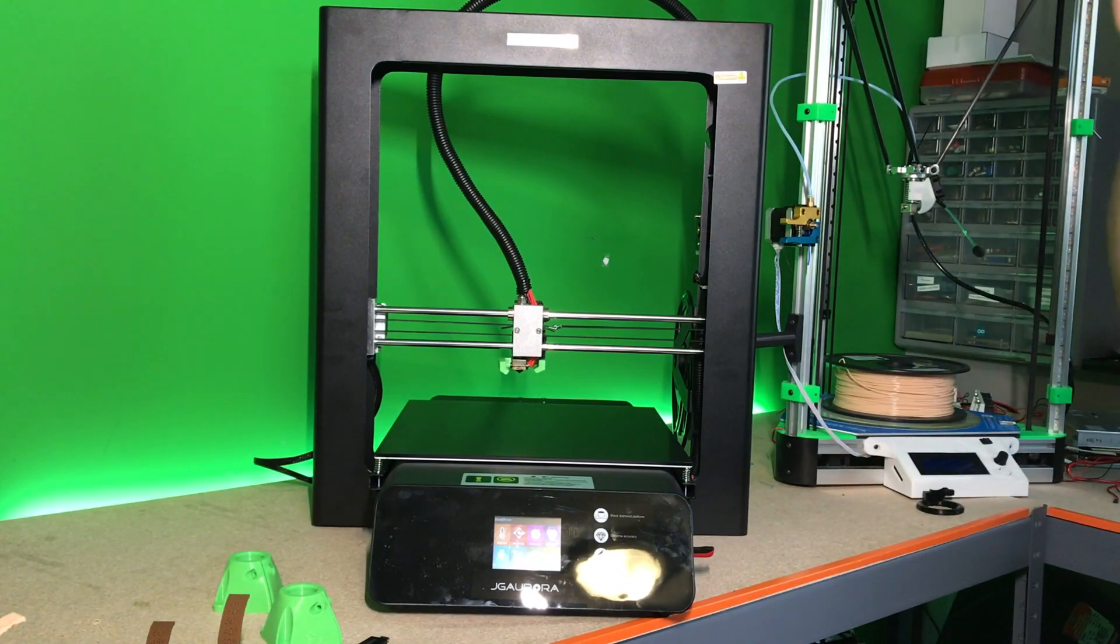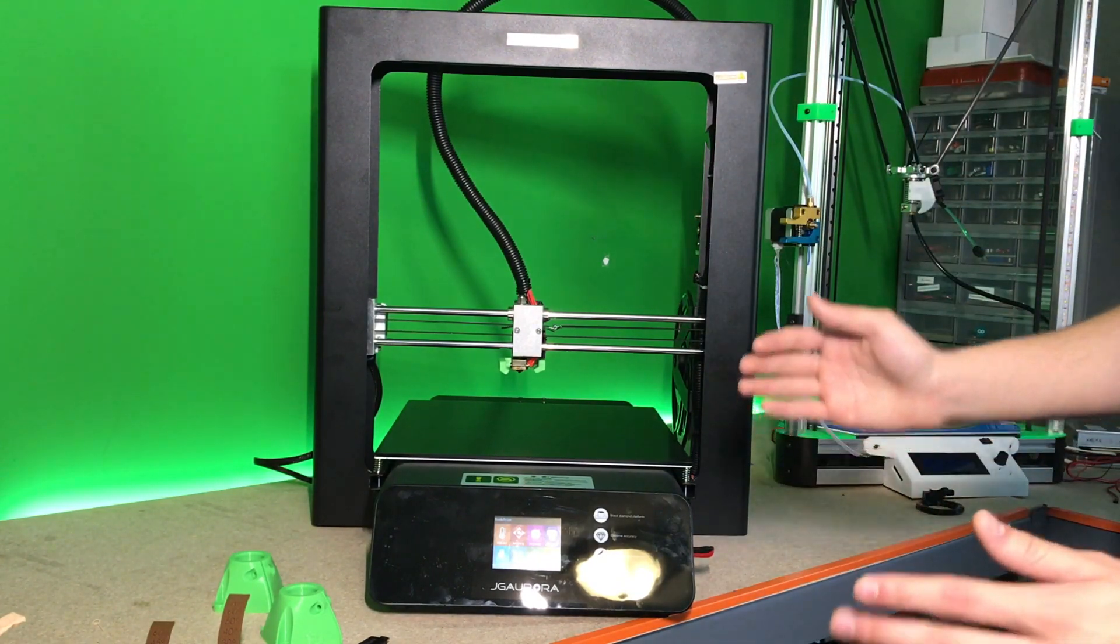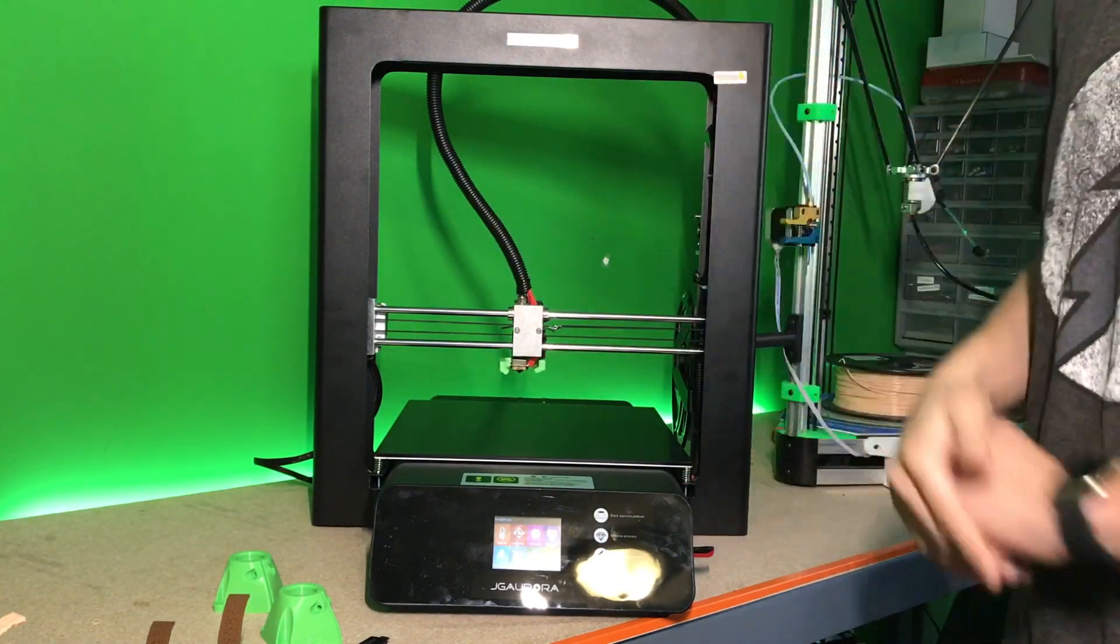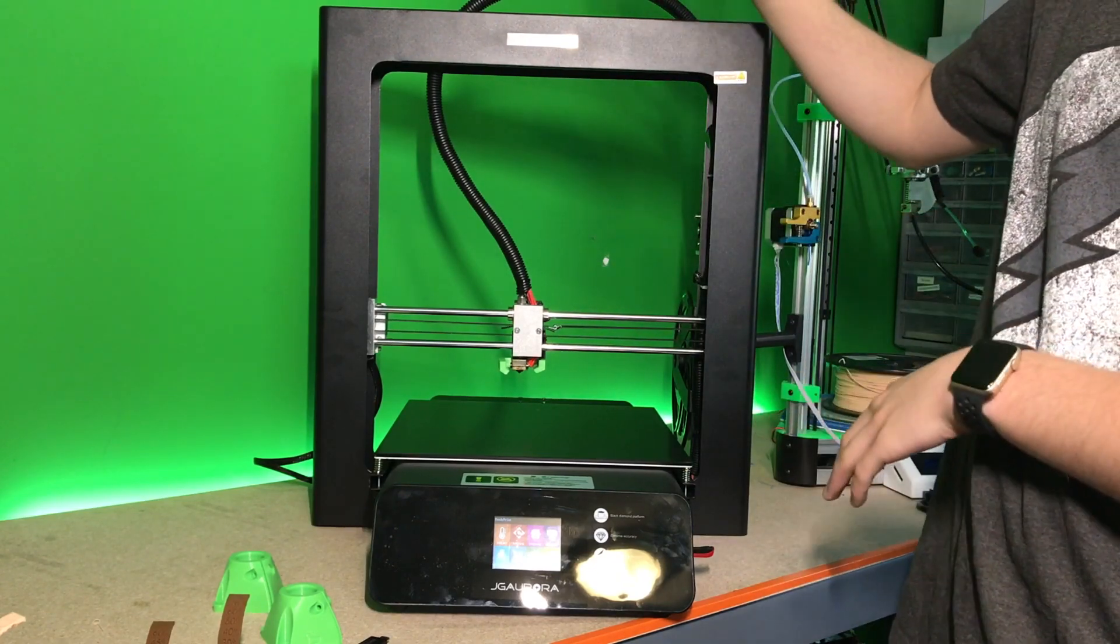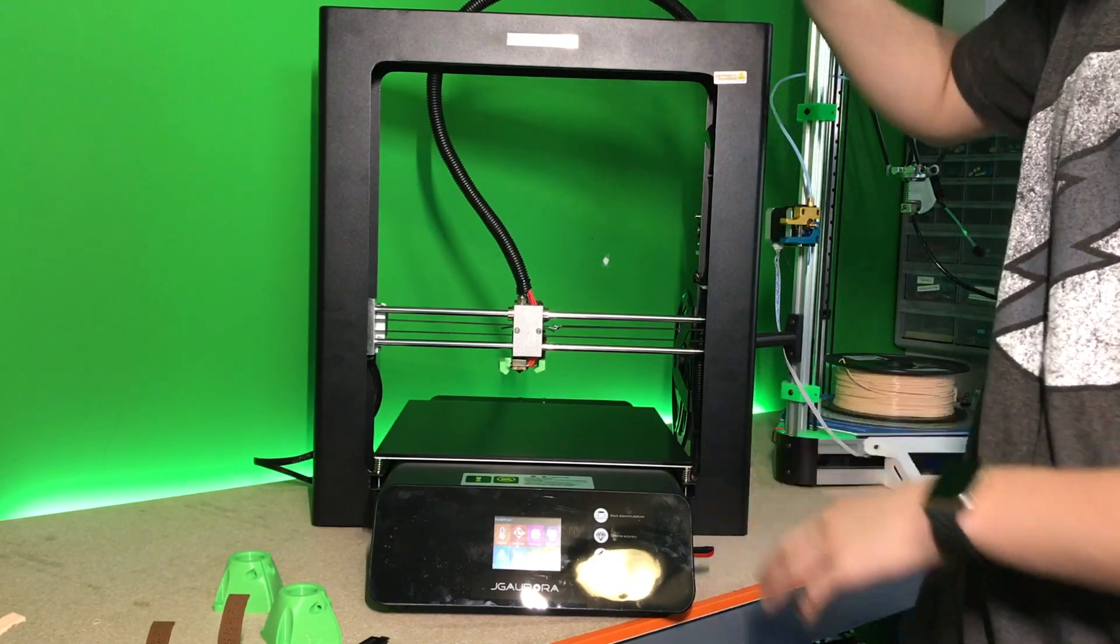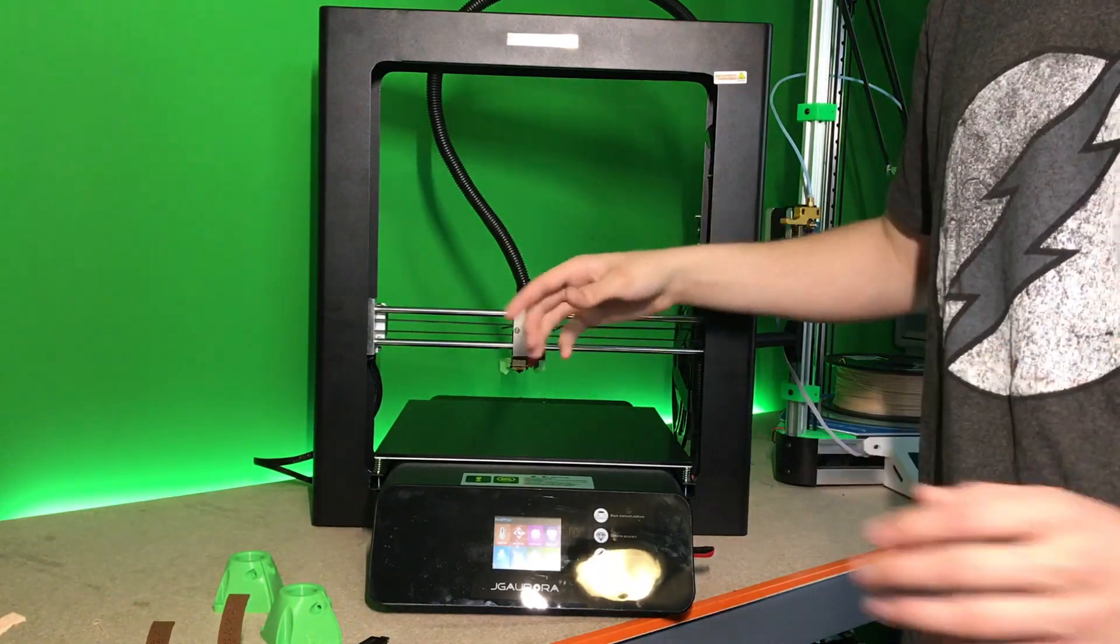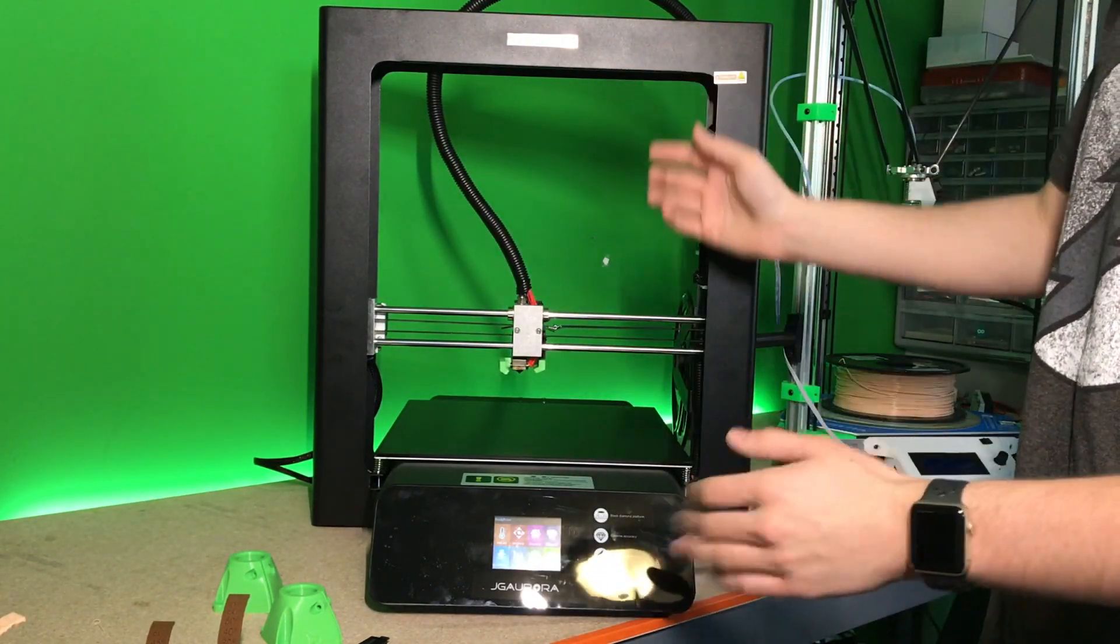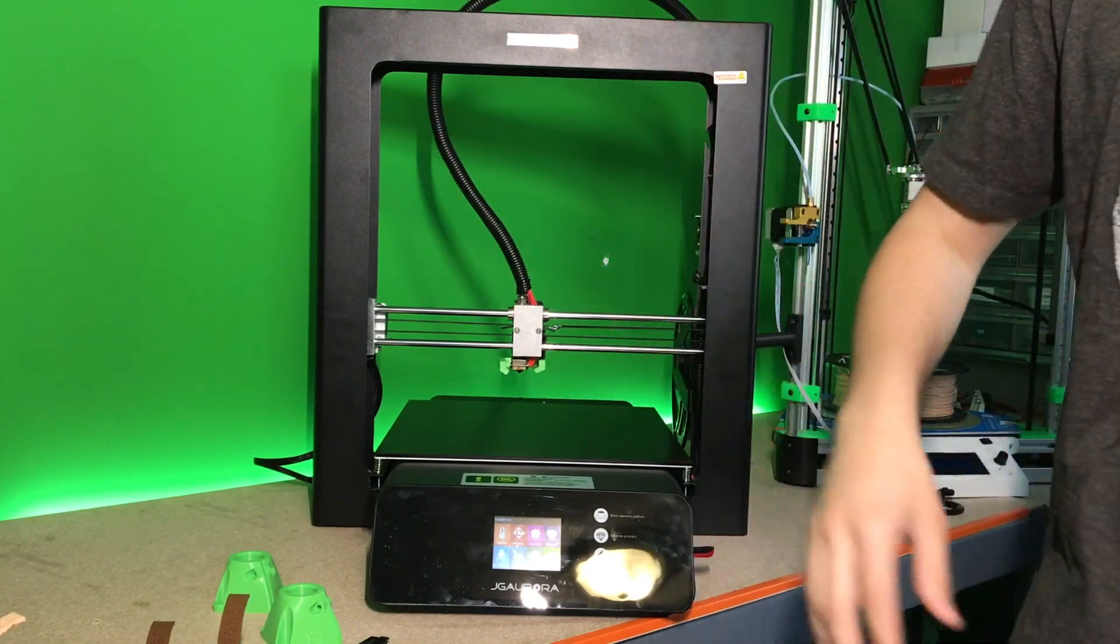It is a massive build space. It is honestly I think the largest build space I have in the X and Y, but definitely not the Z because my HE3D K280 has a build space of like 600mm tall, but it's delta so it's circular and it goes up in a cone. But this is honestly probably one of the largest printers I have at the moment.